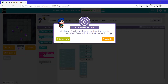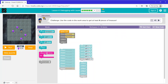This is a challenge puzzle. Challenge puzzles are designed to stretch your brain — just do the best that you can. If you want you can skip for now, but I'm going to click I'm ready. It says use the code in the work area to get at least six pieces of treasure. There are eight pieces of treasure, but we only need at least six, so I'm just going to get six.